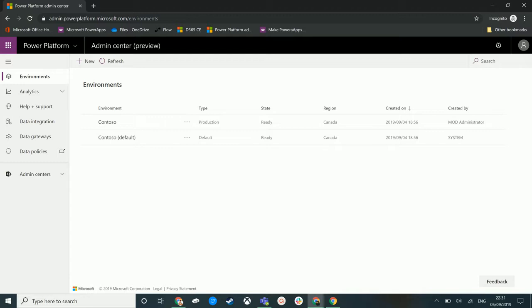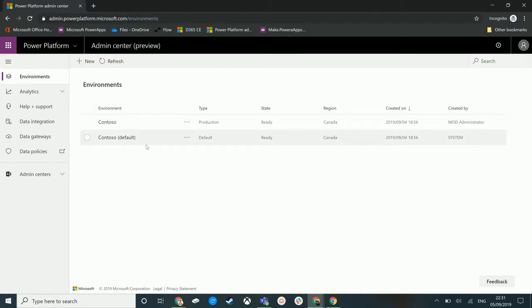So I am in the Power Platform admin center. The URL for this is admin.powerplatform.microsoft.com and this is where we turn on these features.